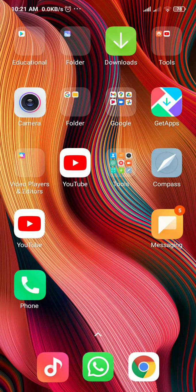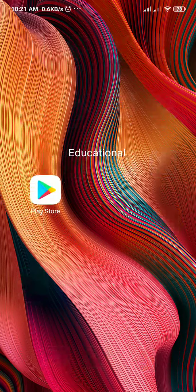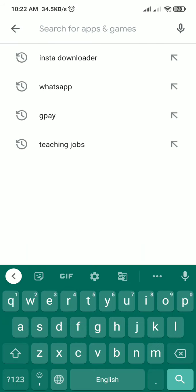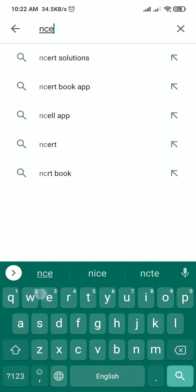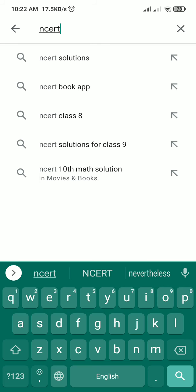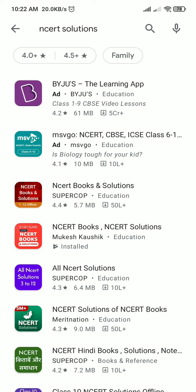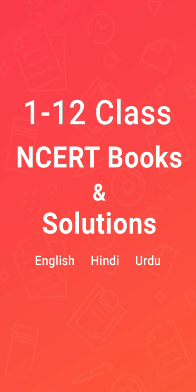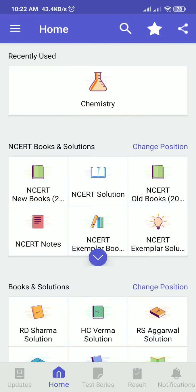Good morning guys! Today I have a nice app to show you. Just go to the Play Store and search 'NCERT' - NCERT solutions and books. There are several books available. Once you install it, the first thing you do is click English so that it will be easy to navigate.